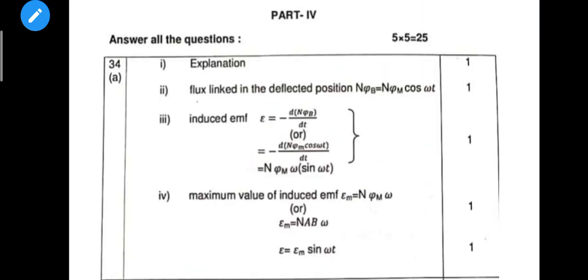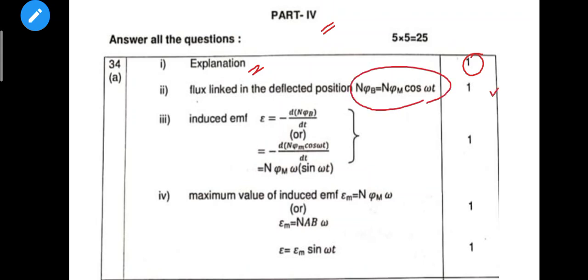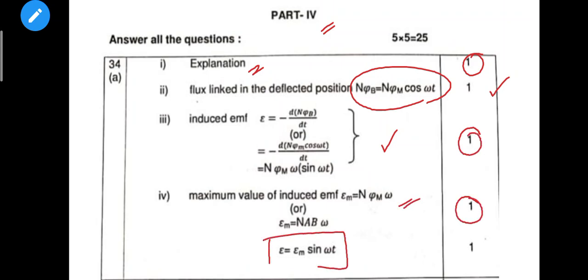Moving on to five-mark questions. In the AC generator question, we need to change the relative orientation of the coil — that's the explanation. Next is flux in the deflected position — we need to write the equation for induced EMF. The maximum value is a mark. The final equation can be marked on any diagram.